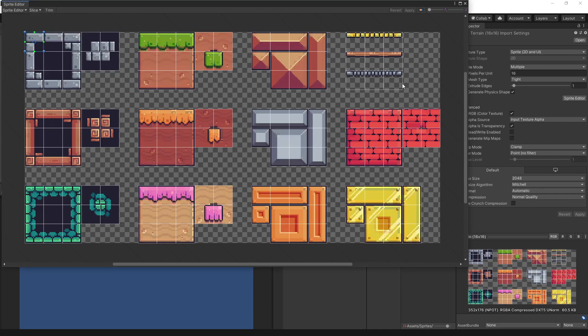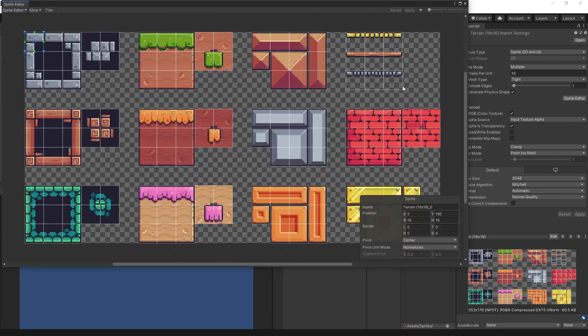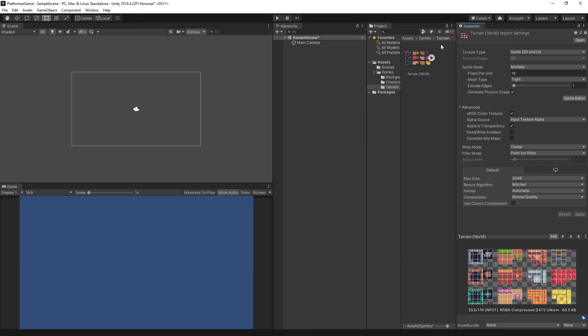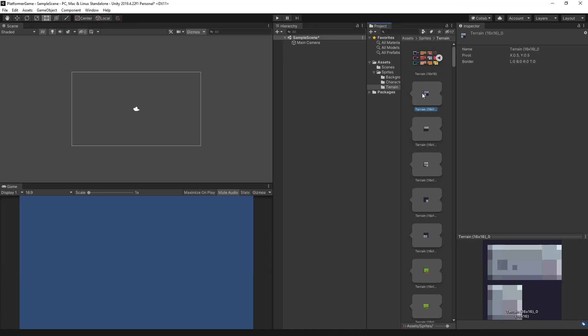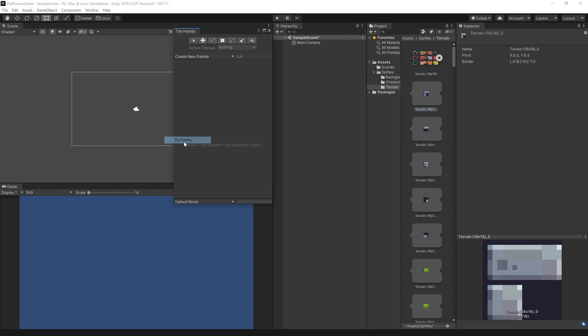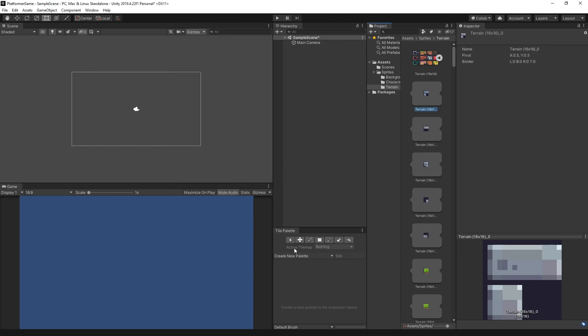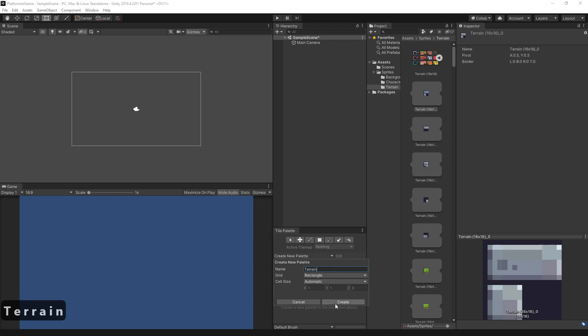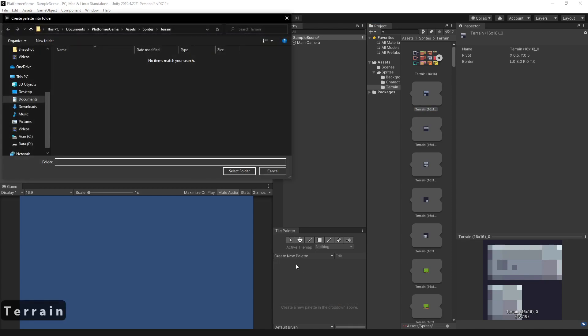Let's close this, and now we have multiple sprites. To use the sprite in the tilemap, we have to create tiles. To create tiles, we need to add a palette. So let's just add a tile palette and let's move it here. Let's create a new tile palette and call it Terrain. Click Create and let's add a new folder called Palette.